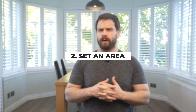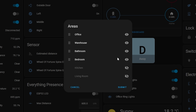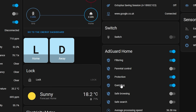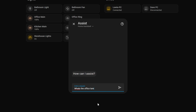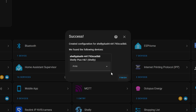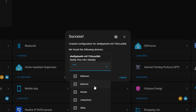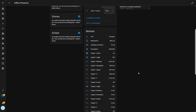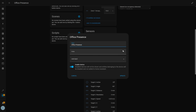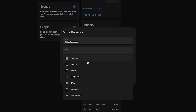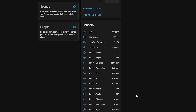Setting an area is even more important now than ever, since recent updates have added things like the auto-generated dashboard and the voice assistant settings, both of which make heavy use of areas for targeting devices. Adding an area is simple — it's either done when you initially add a device during setup, or you can go into the device, hit the pencil, and assign an area, which will also apply it to all entities to save you having to go through each one individually.